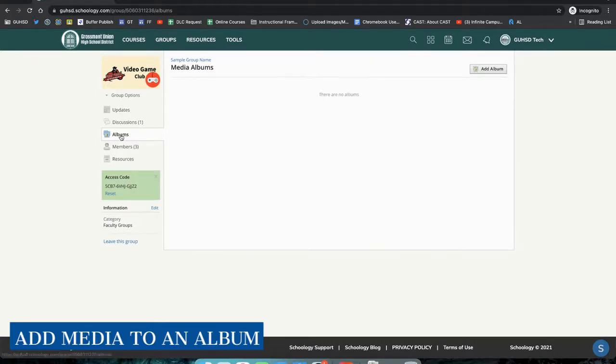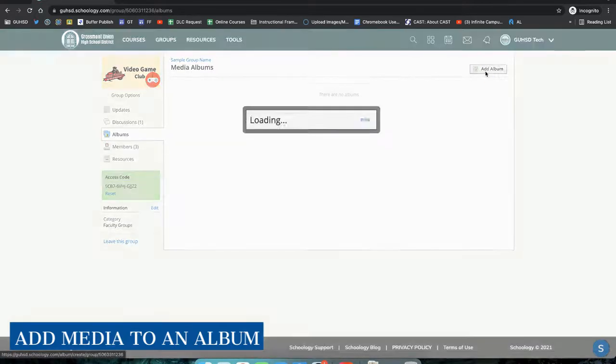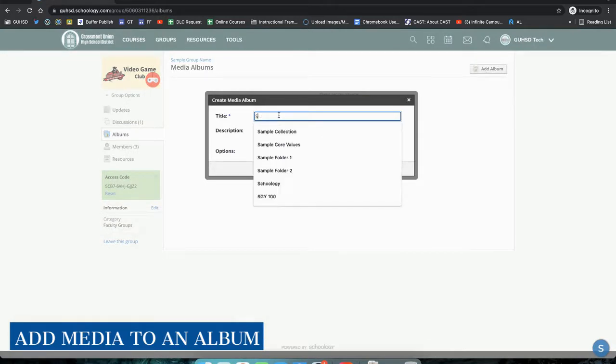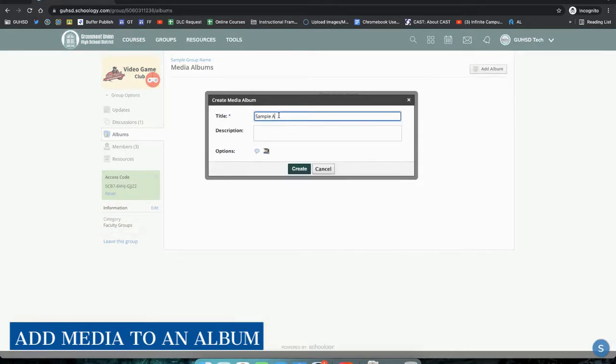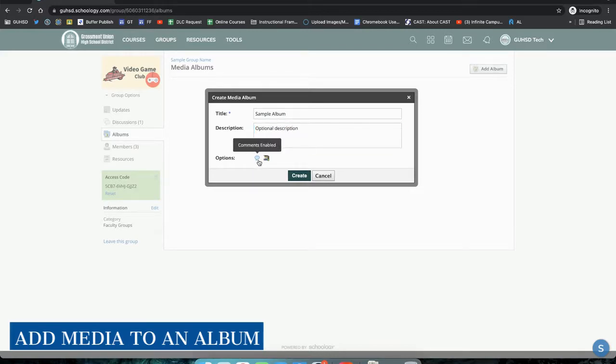To create a media album, from your group dashboard, go ahead and select Album from the left side. Select Add Album, provide a title, optional description, then establish the settings at the bottom.